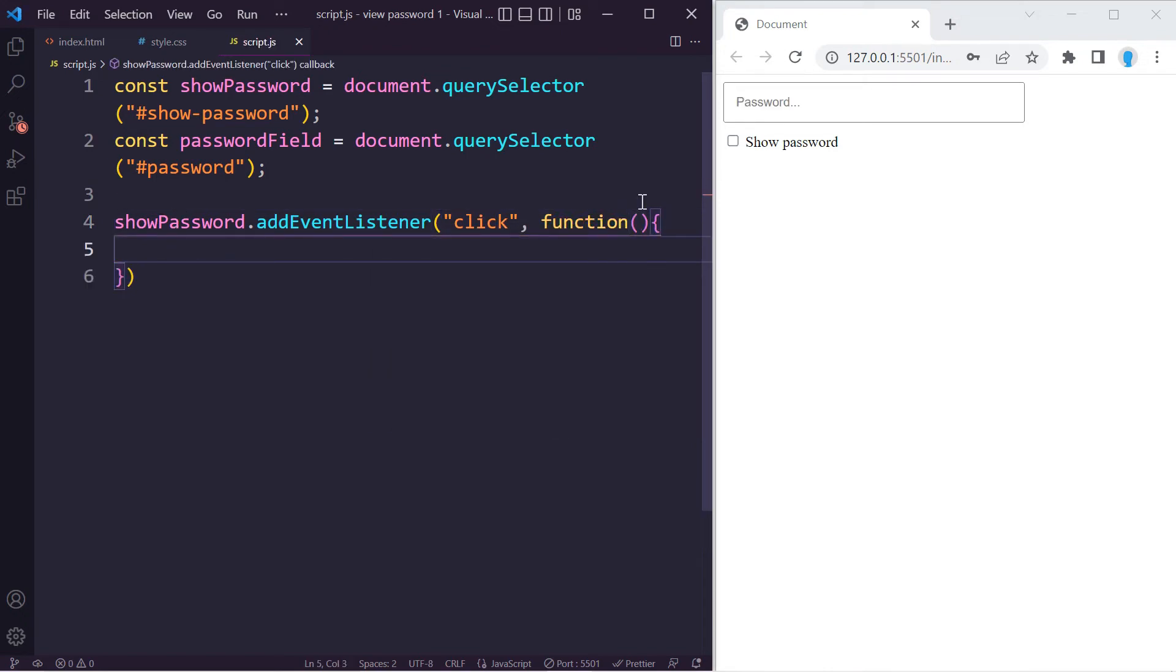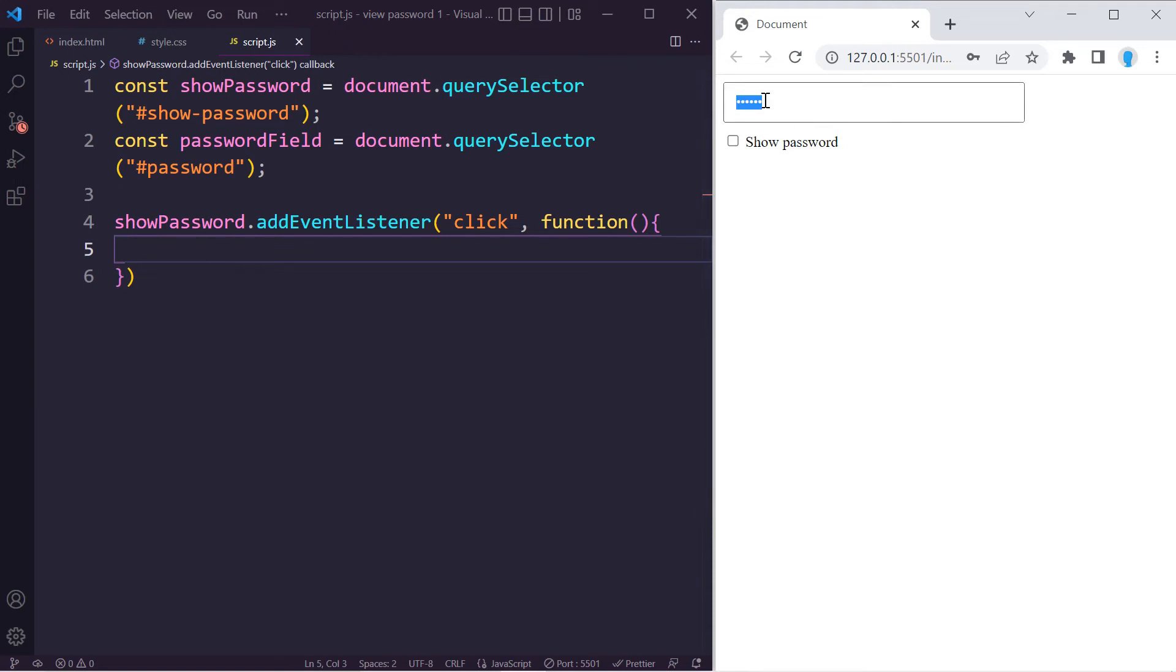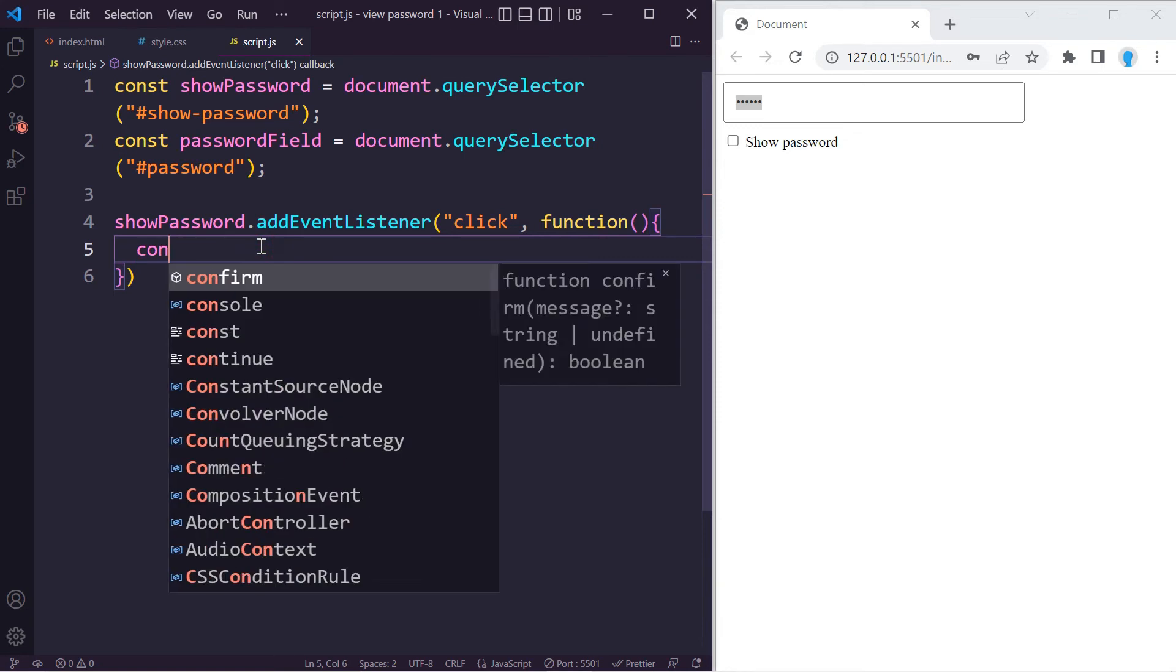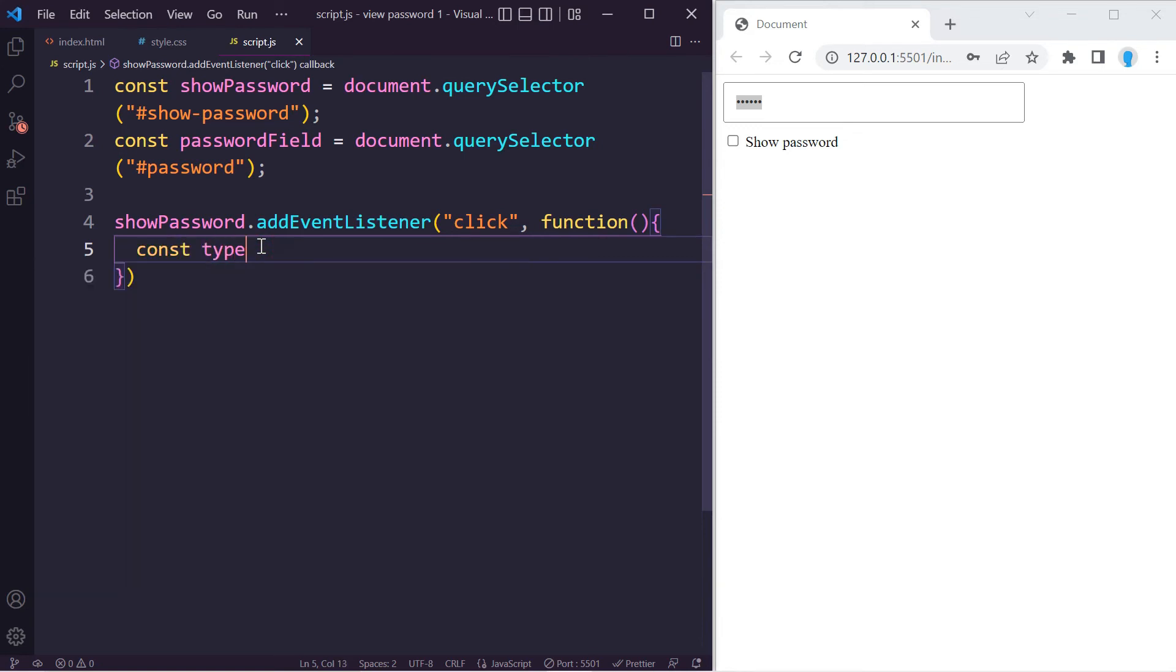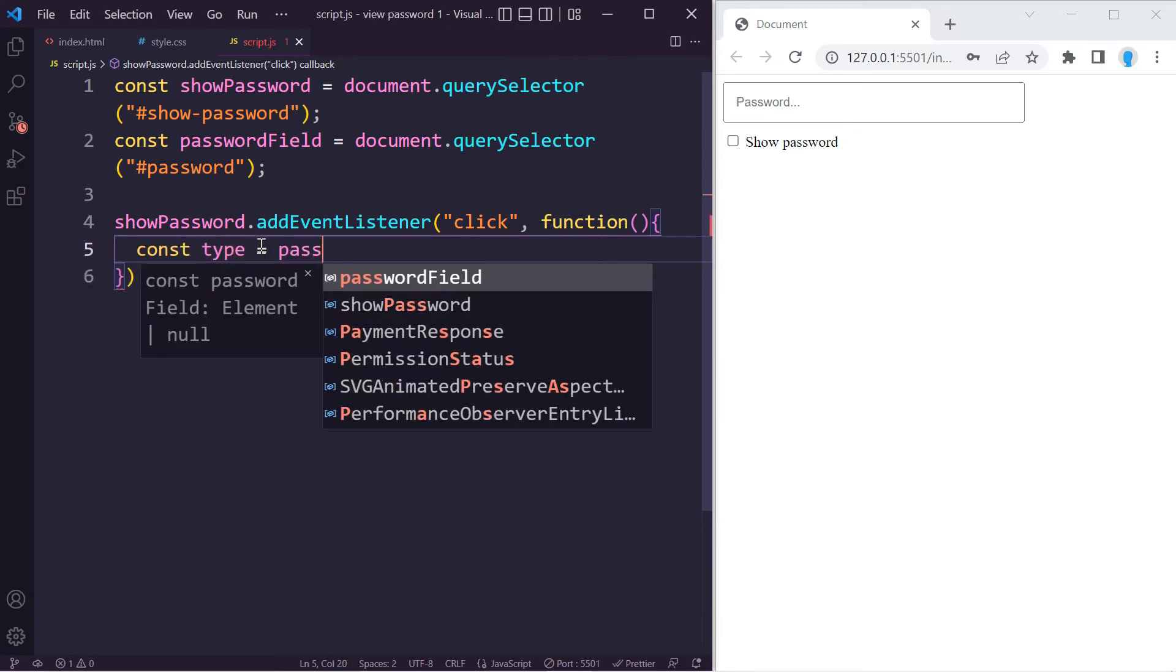In here we're going to check if this is of type password. If it is, then we're going to switch it to type text so we can see the password. And if it is of type text, then we're going to switch it back to type password.